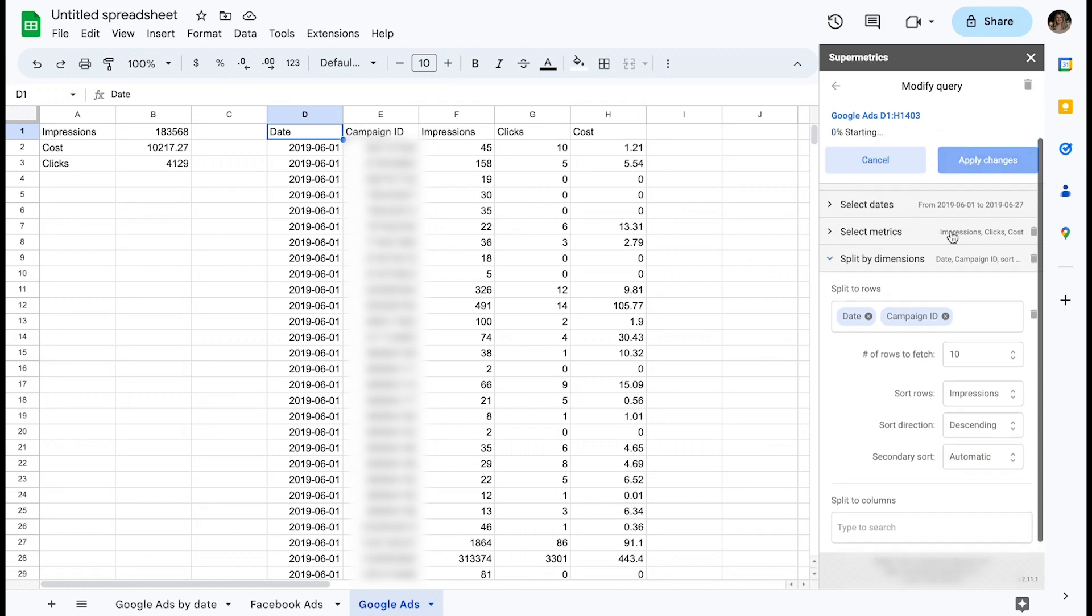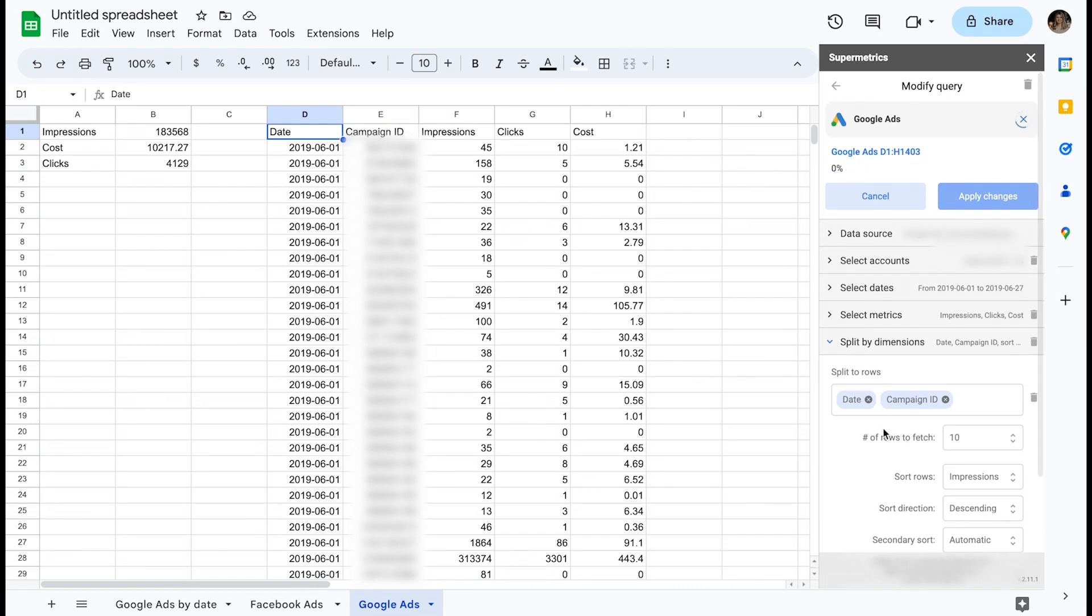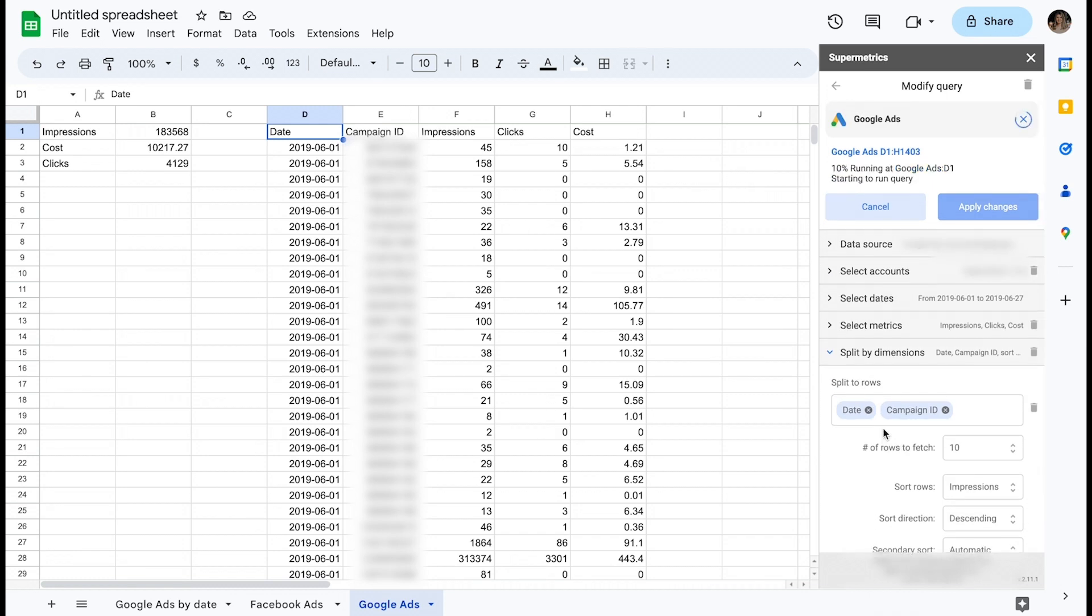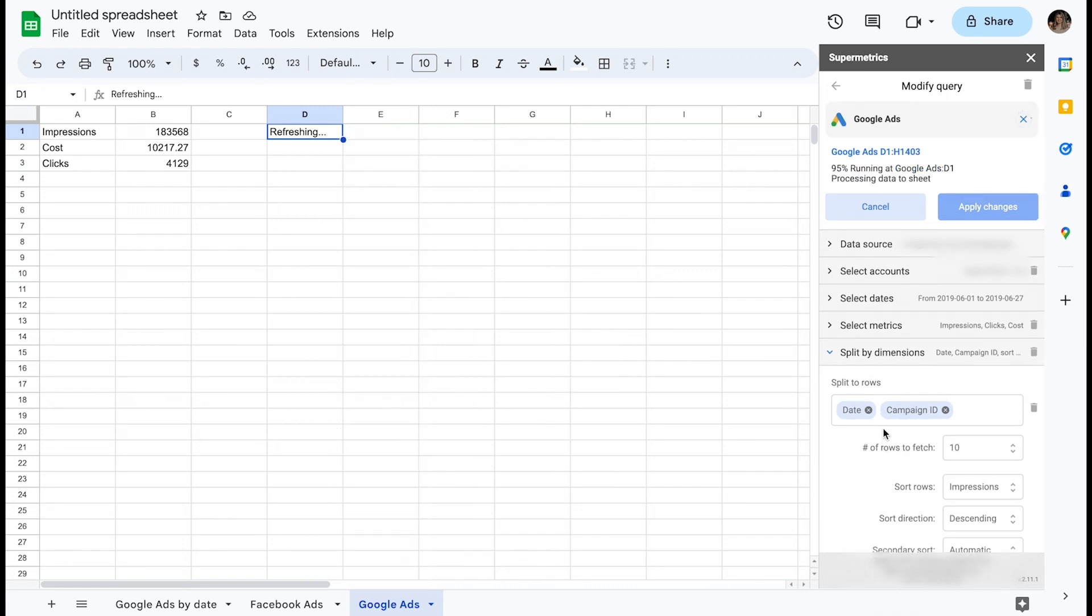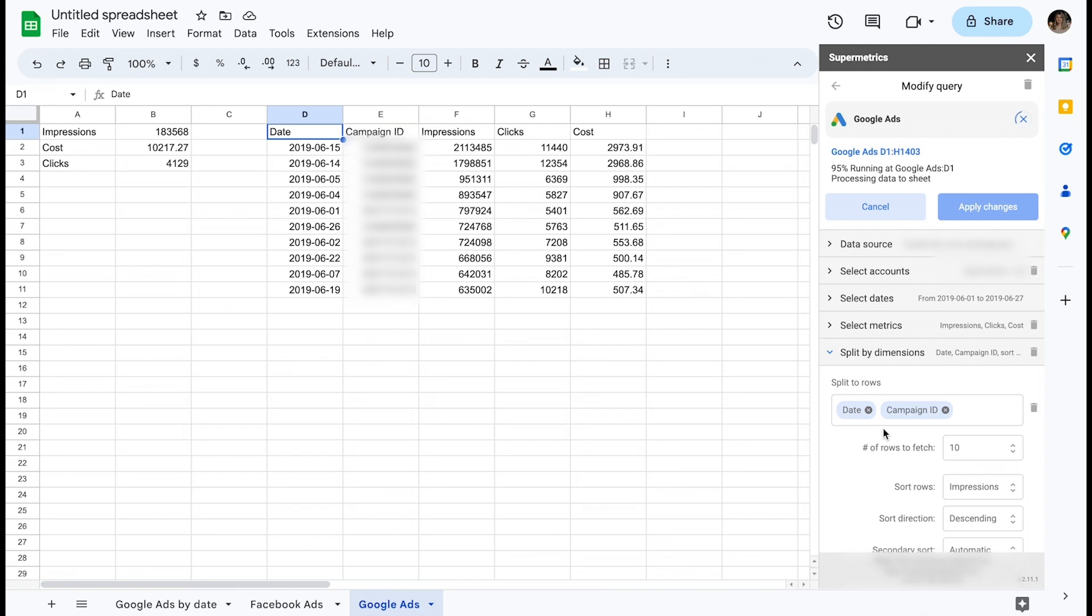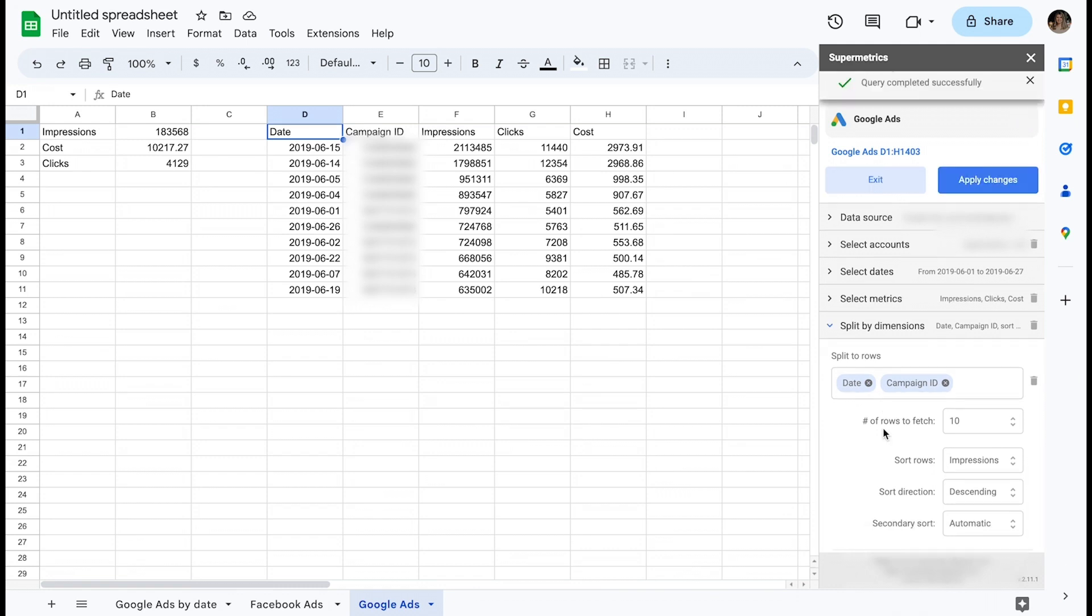This is also possible to add a secondary sort. When I apply the changes now, I can see how resulting data changes according to the parameters I've defined.